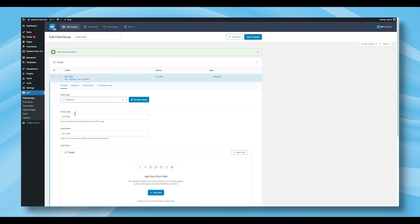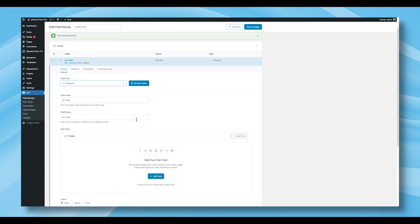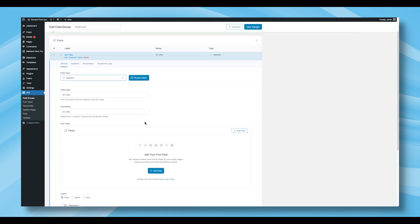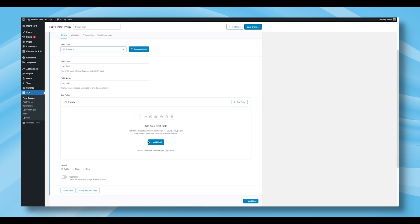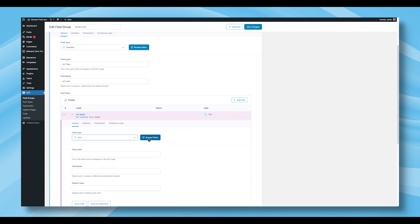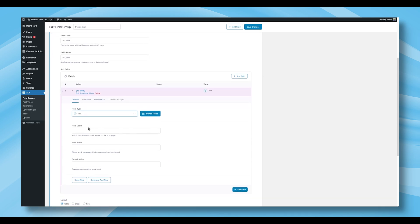Once selected, a subfield section will appear beneath it. This allows you to add multiple nested fields inside the repeater. Click Add Field to begin. For the first subfield, select Text as the field type and assign a field label such as Title. The field name will generate automatically.